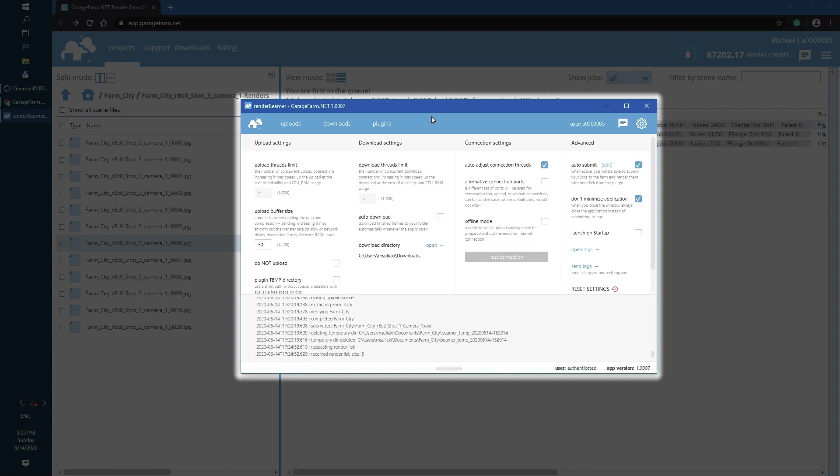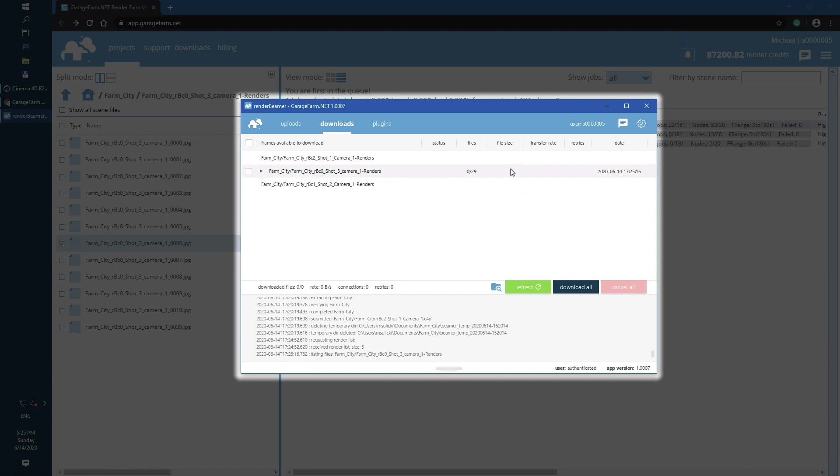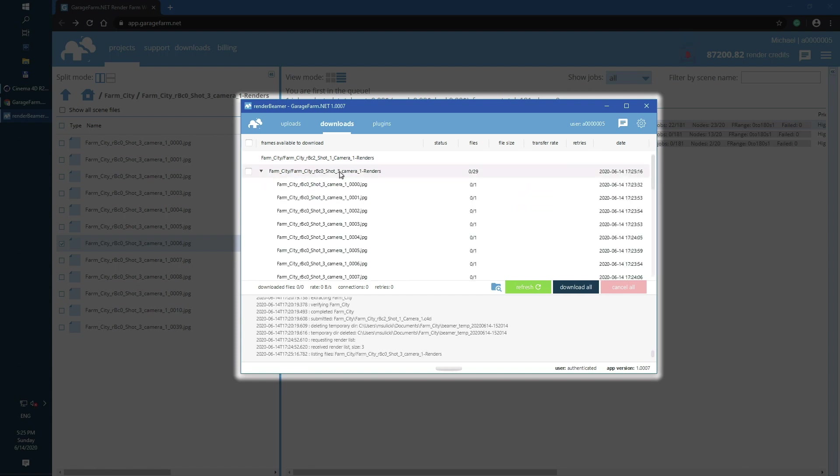In this example, first I will use manual download. To check how many frames are already rendered, just select the output and use List Files under the right mouse button menu.